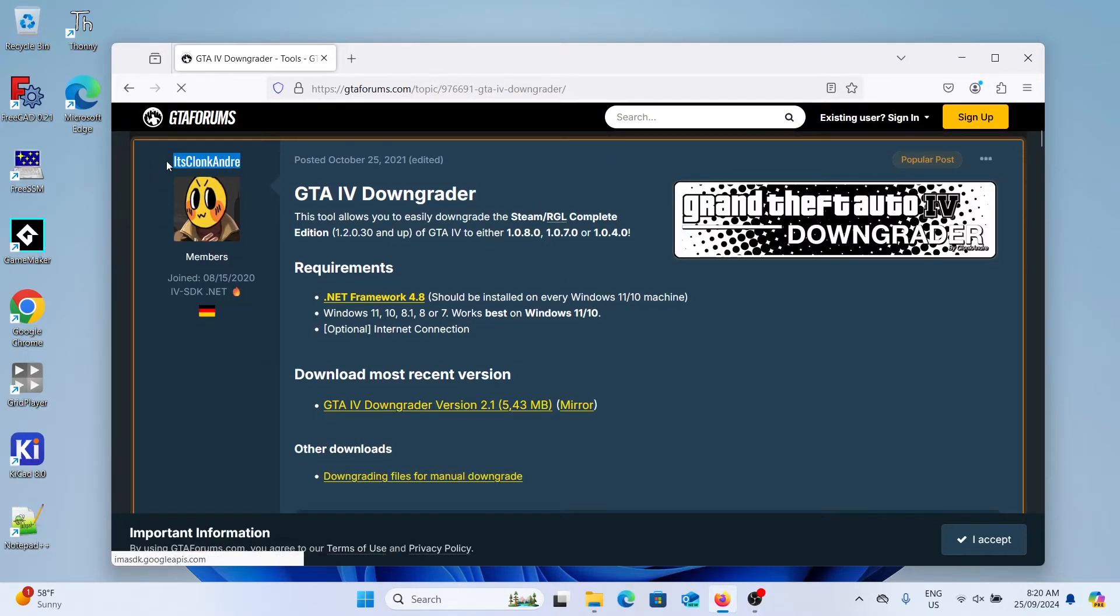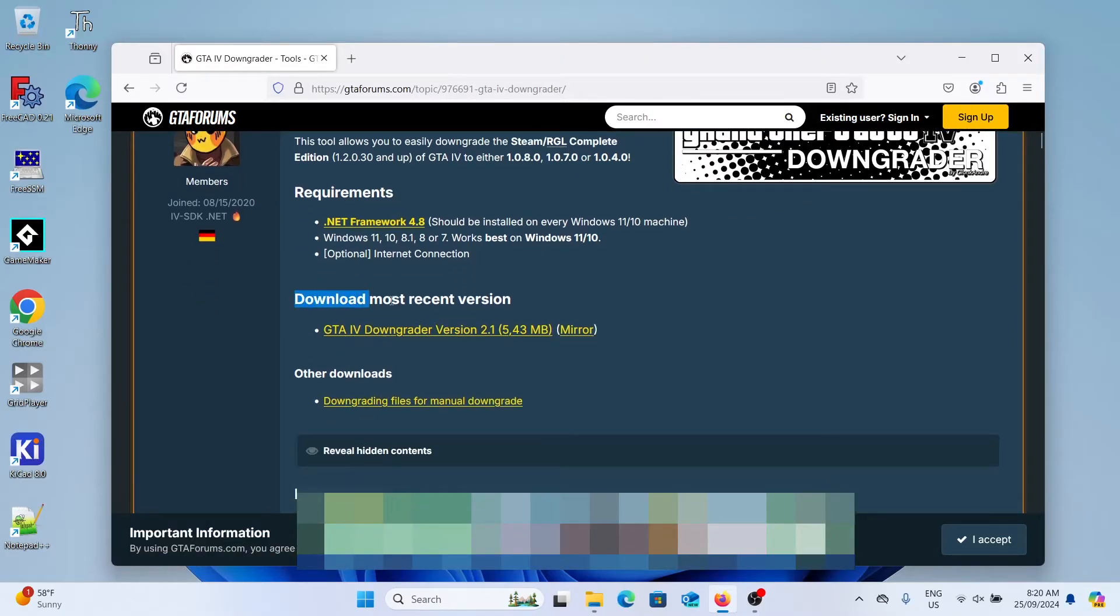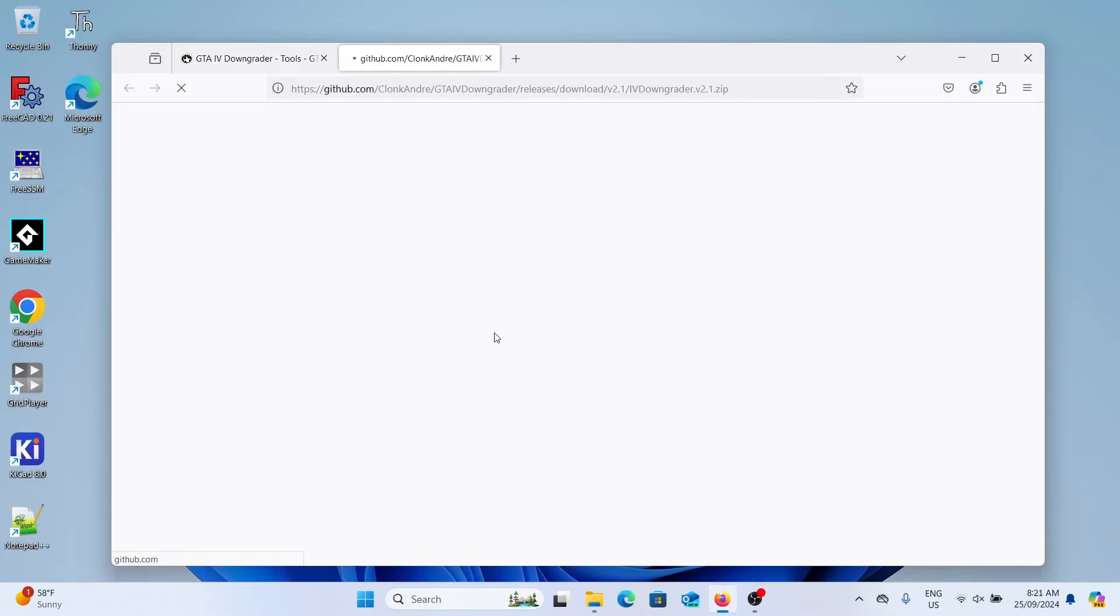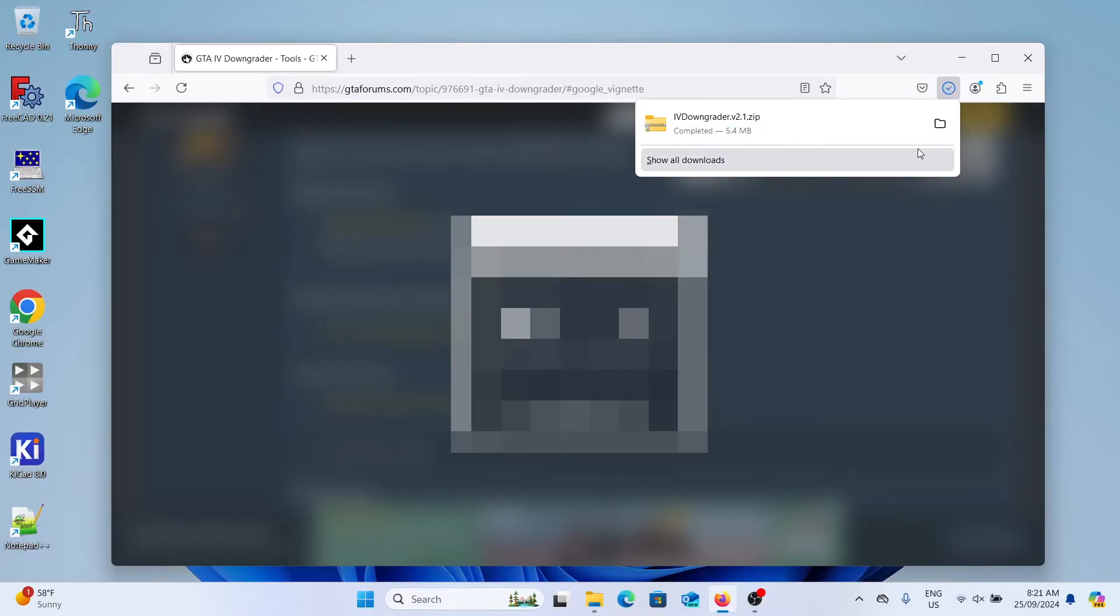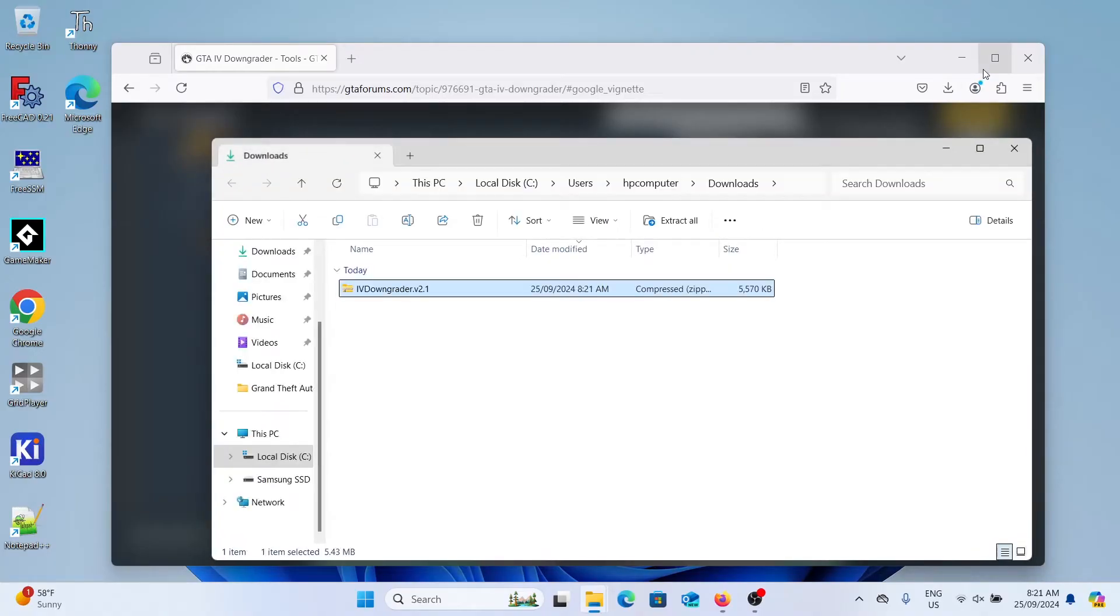Scroll down and find the download most recent version heading and we're going to click on the GTA 4 downgrader version 2.1. That should start the download. And once it's downloaded we'll click on the folder icon to find where it downloaded to. It should just be in your downloads folder.